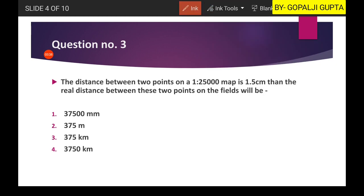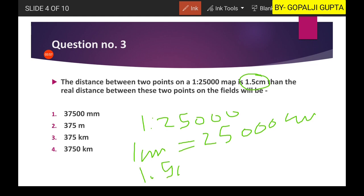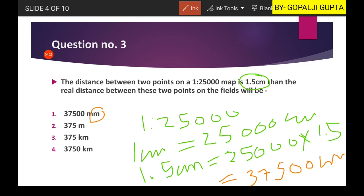The scale is 1:25,000, meaning 1 cm on the map represents 25,000 cm on the ground. For 1.5 cm on the map, we multiply to get 1.5 × 25,000 = 375,000 cm on the ground. Converting from cm to meters and kilometers, we get 375,000 cm = 3,750 m = 3.75 km. Hence the second option is our right answer.